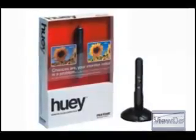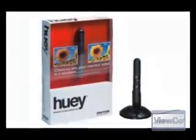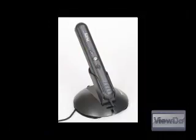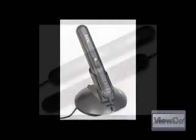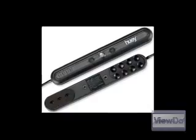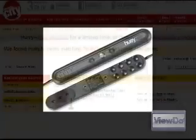Pantone's Huey makes for a really quick and easy way to ensure truer, more consistent colors on your display, and at around $90 it's a must-have for designers and graphic professionals.